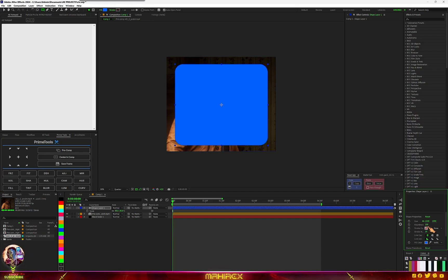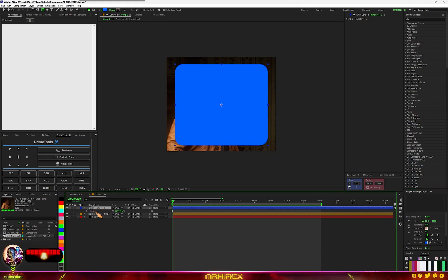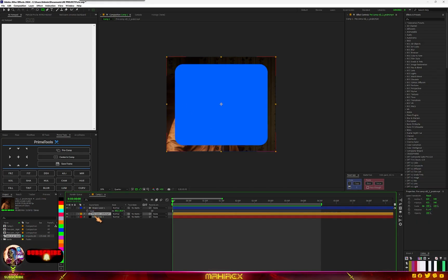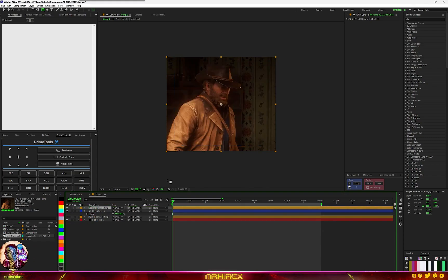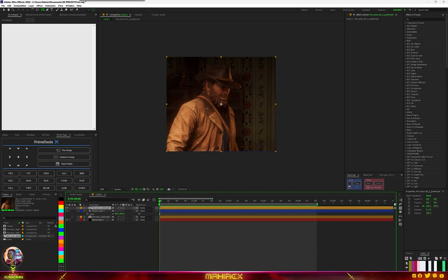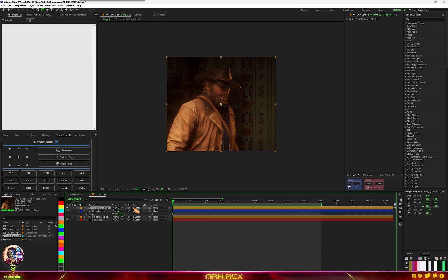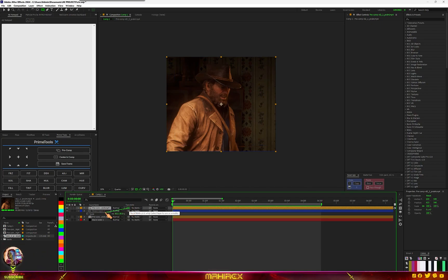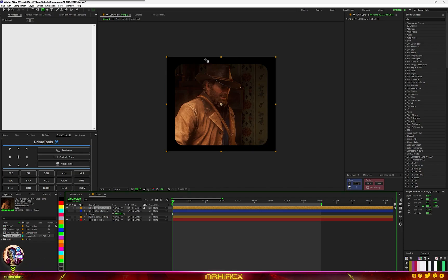Set the roundness to at least 100. Now duplicate your video with Ctrl+D and send it to the top. Make sure you have toggle switches and modes on. Click on toggle switches and modes so you have the track matte — hold this and drag it to your shape. You can see the shape is now applied.